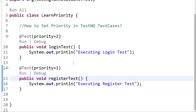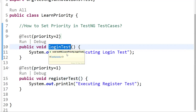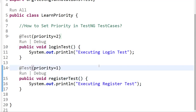Keep in mind that if you don't explicitly set the priorities, TestNG will use the default alphabetical order of the method name for test execution. Explicitly setting priorities can be useful when you need to control the order of execution, especially in scenarios where the order matters.